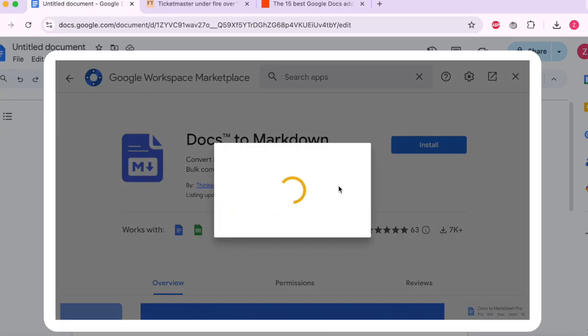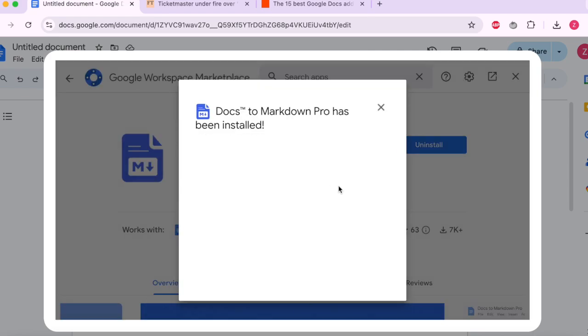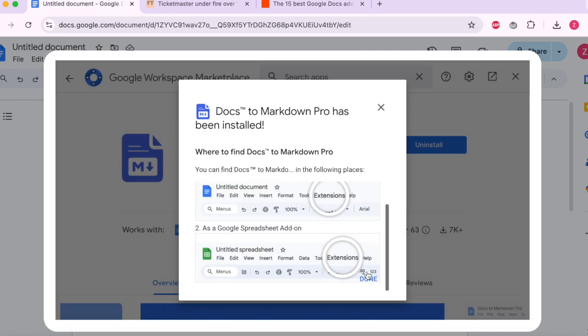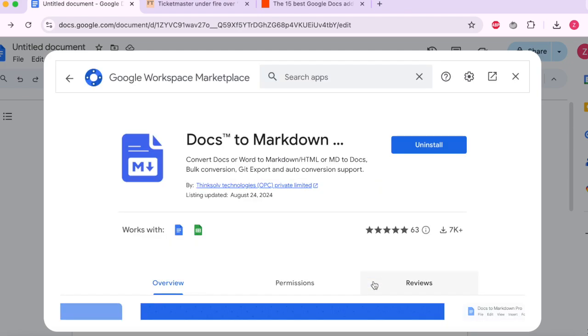Now it's loading. It's done. It tells us how to use it. You go to the extensions. So now it's installed.